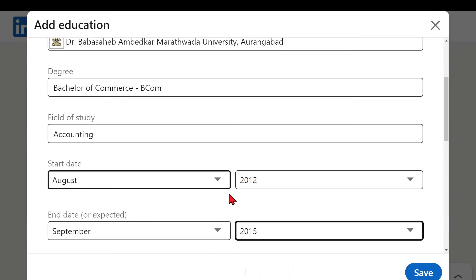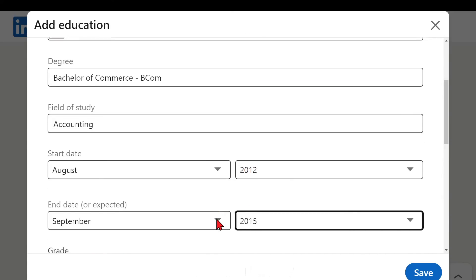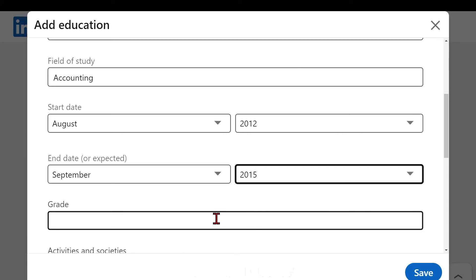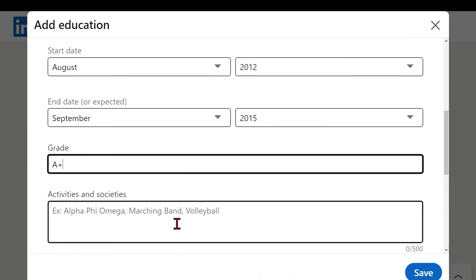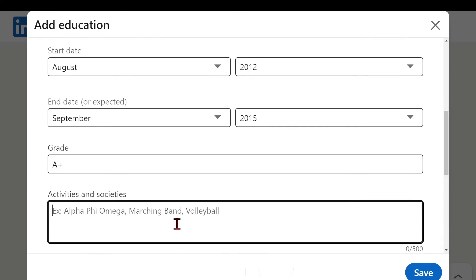Grade - you must mention only if you have A or A+, else keep it blank. Okay, I had A+.